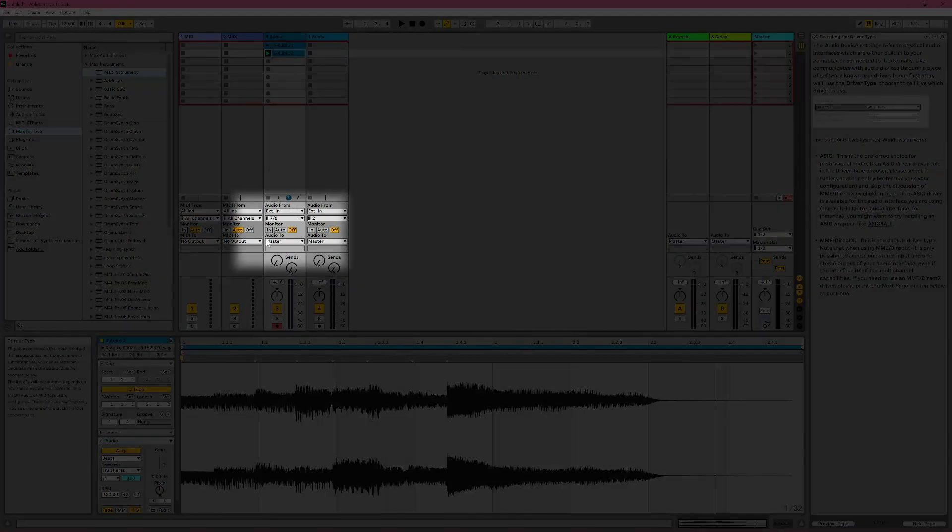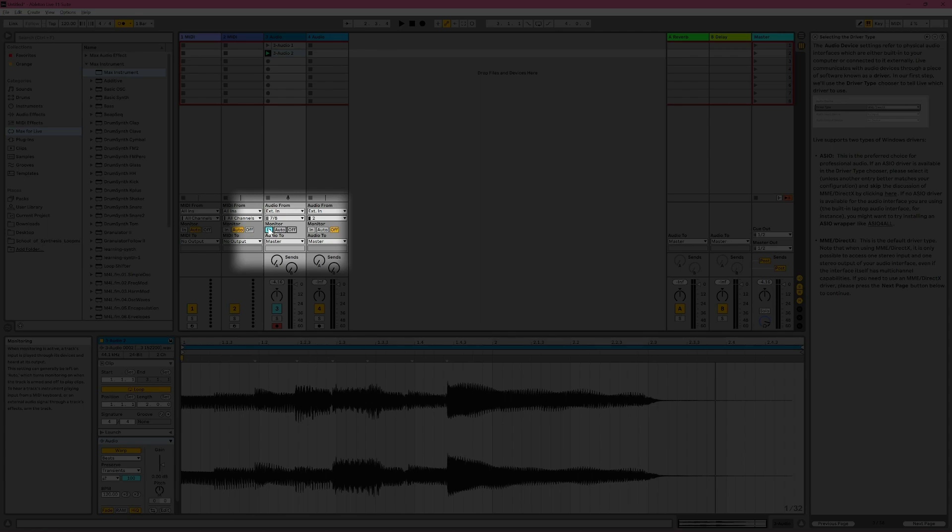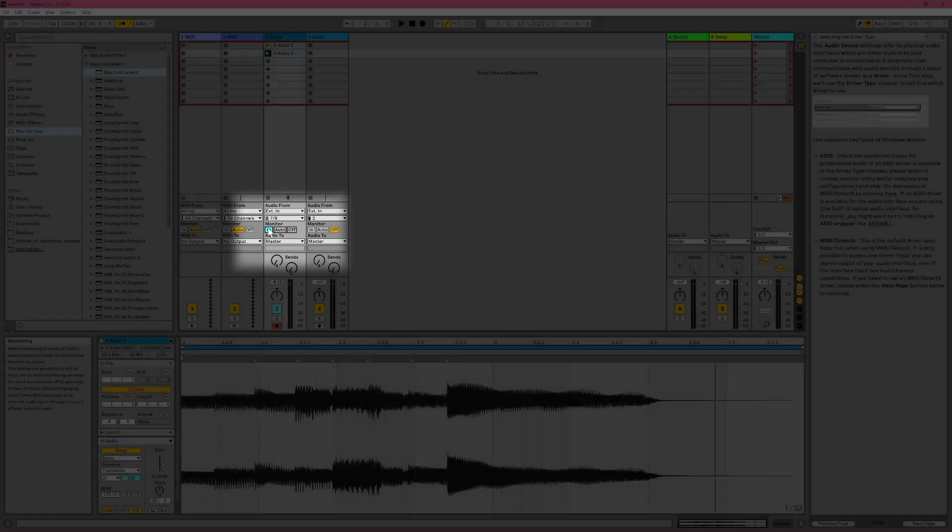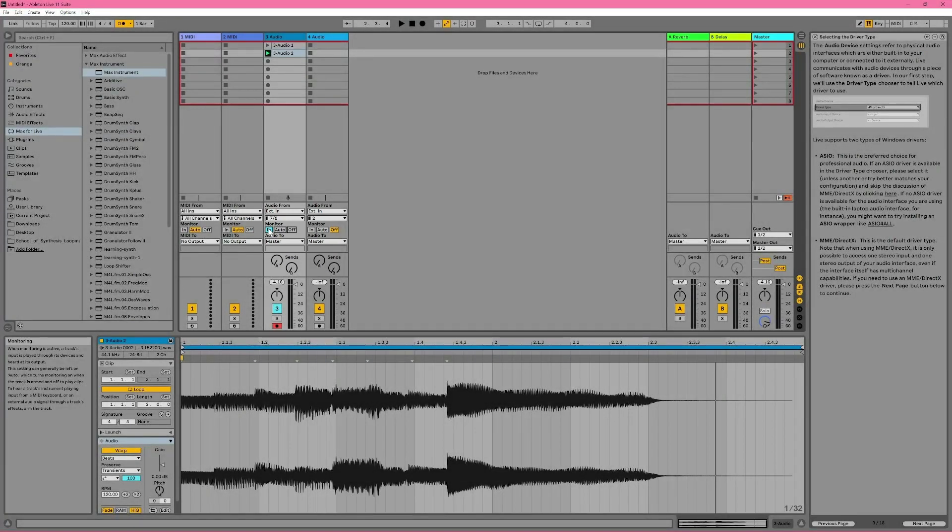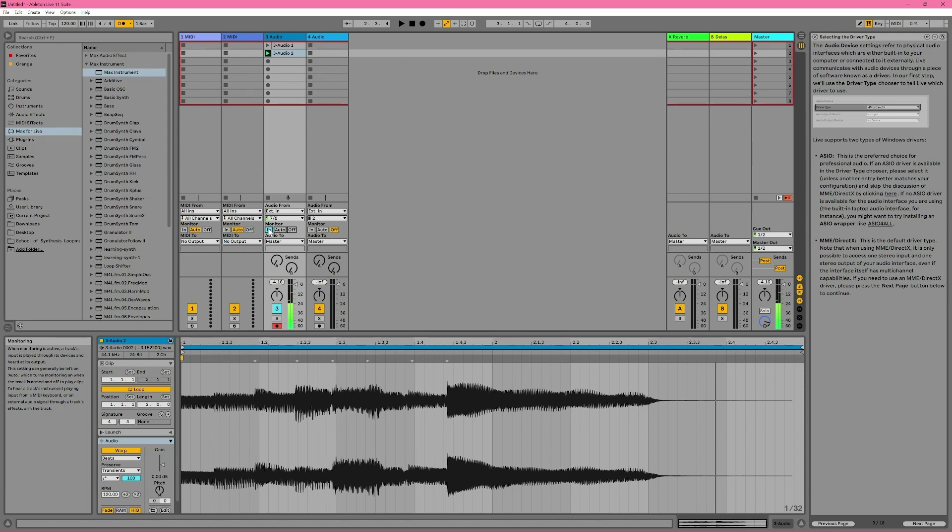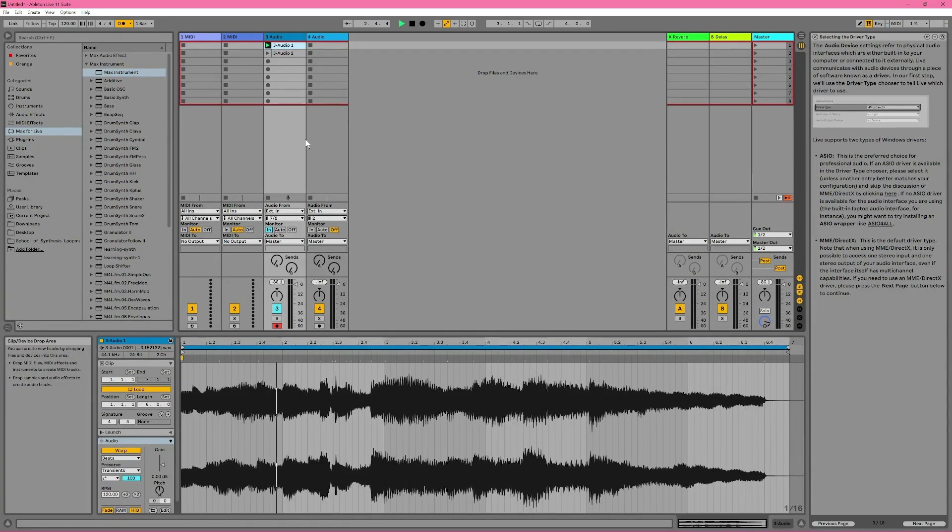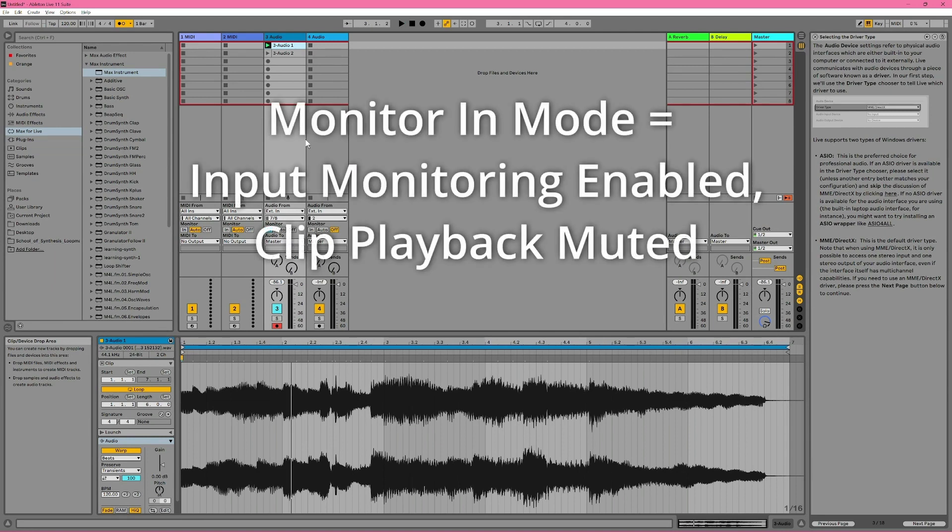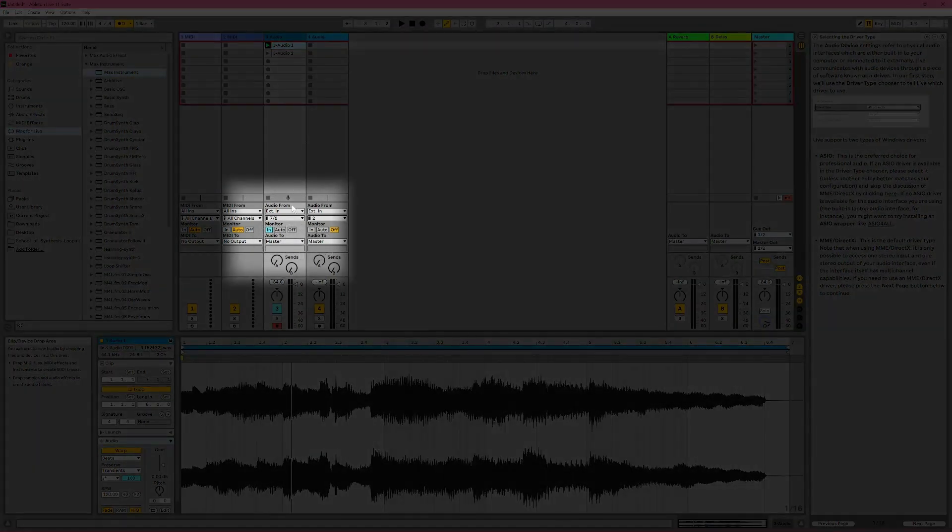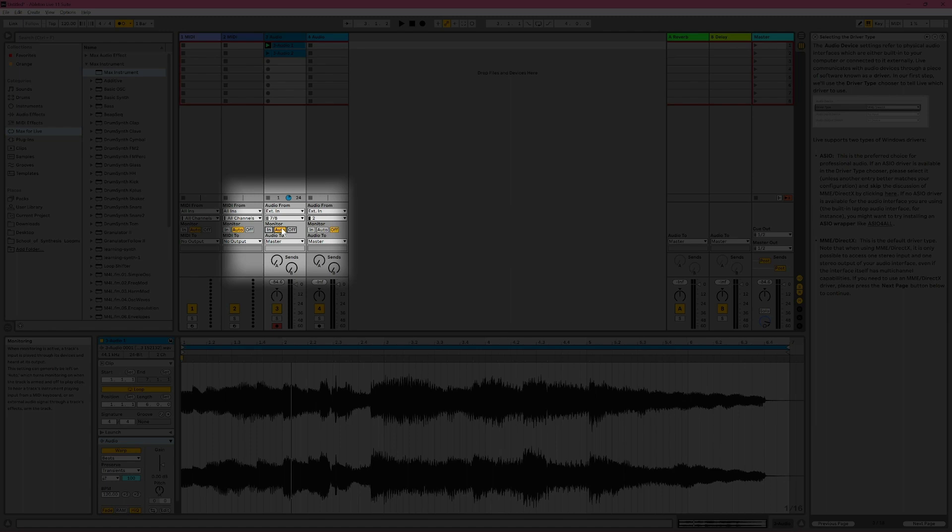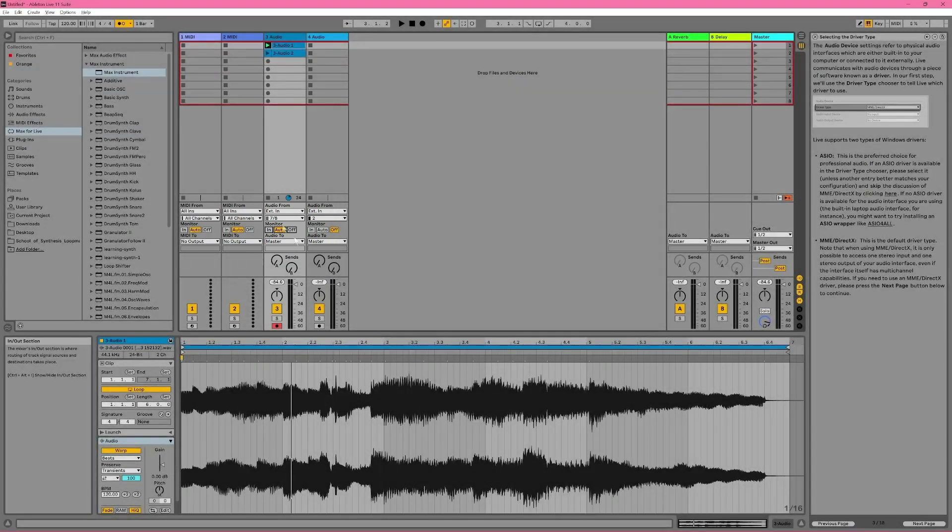Monitor in mode is basically the opposite of off mode. In this mode, we can hear what's being played into a track. For example, this is me playing the keyboard. In mode is great if you want to ignore any clips that are present on a track but exclusively want to hear what's being played into a track. Then auto is the mode that I mentioned before. And like I say, it's probably the most common mode. Auto mode tries to intelligently decide what should be heard based on a few variables.